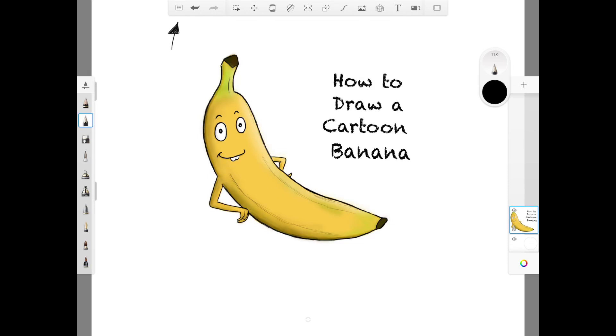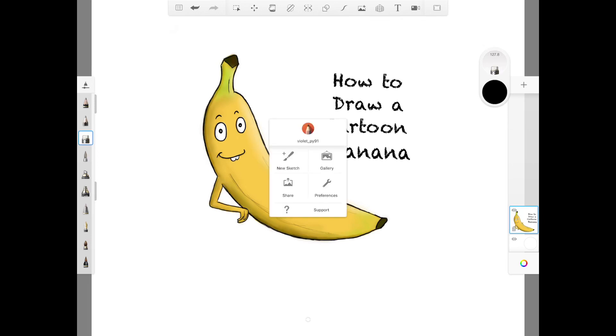Just click on this here where the arrow is pointing to. Then click on gallery. Then click save current sketch.